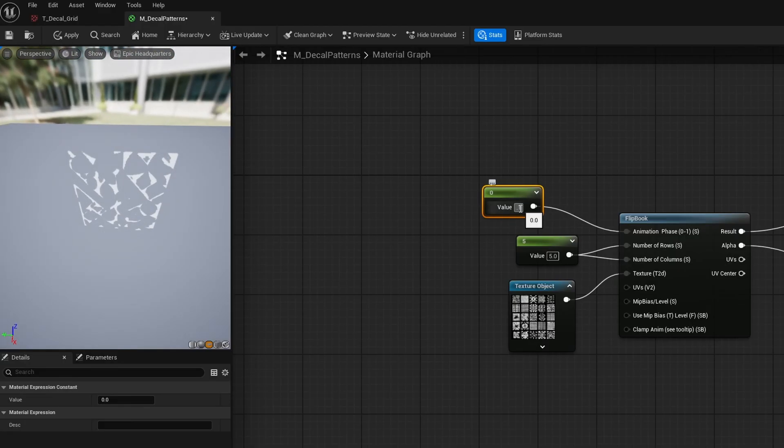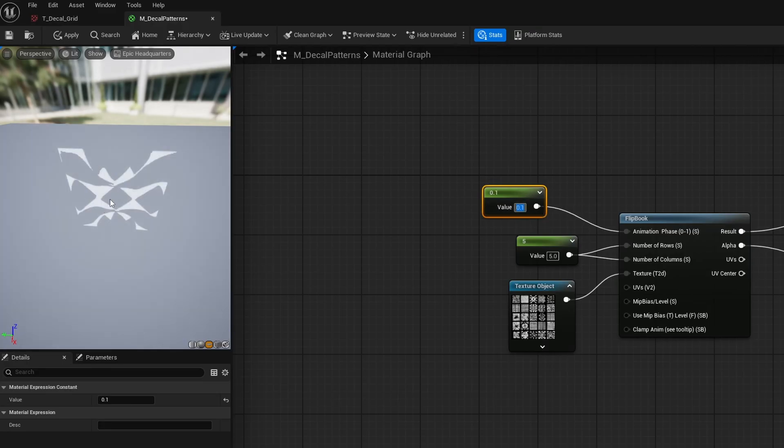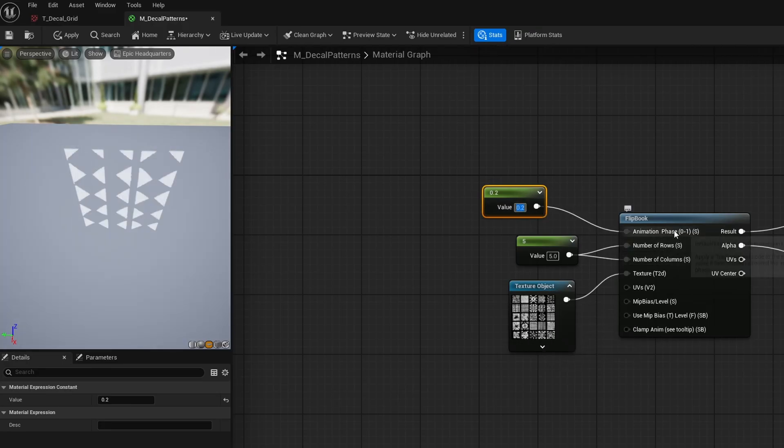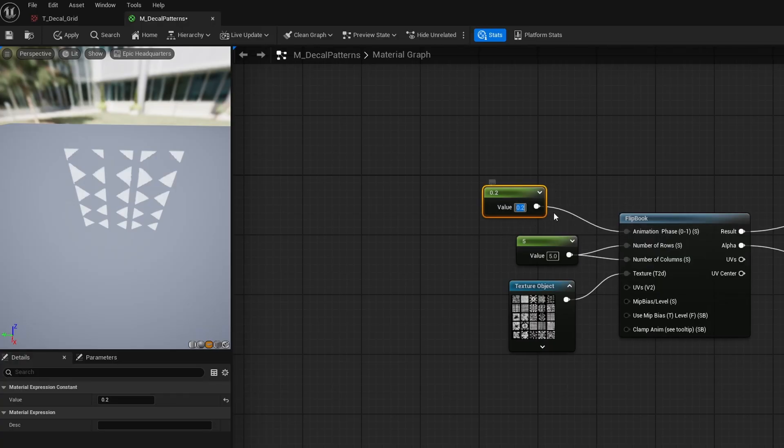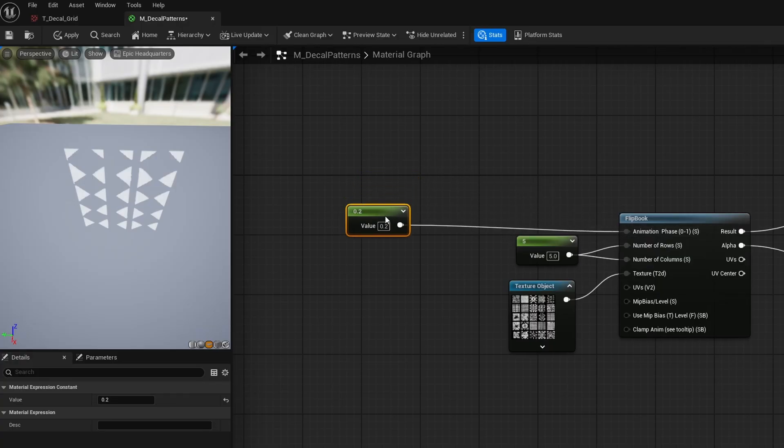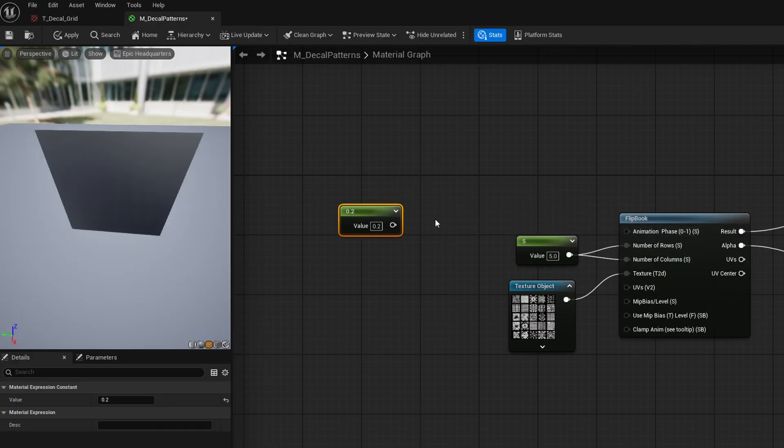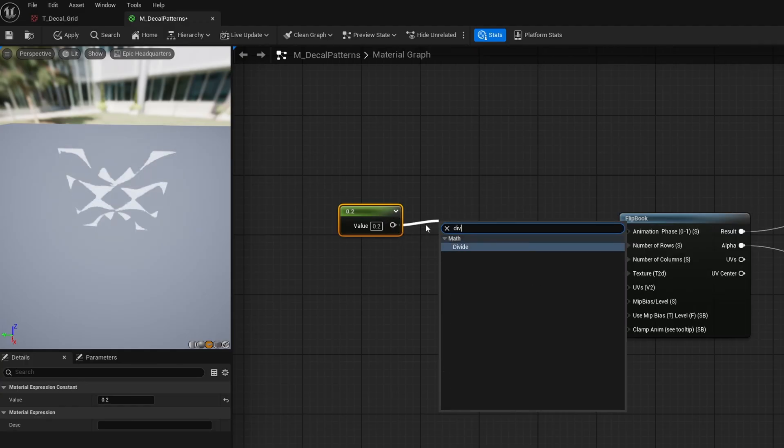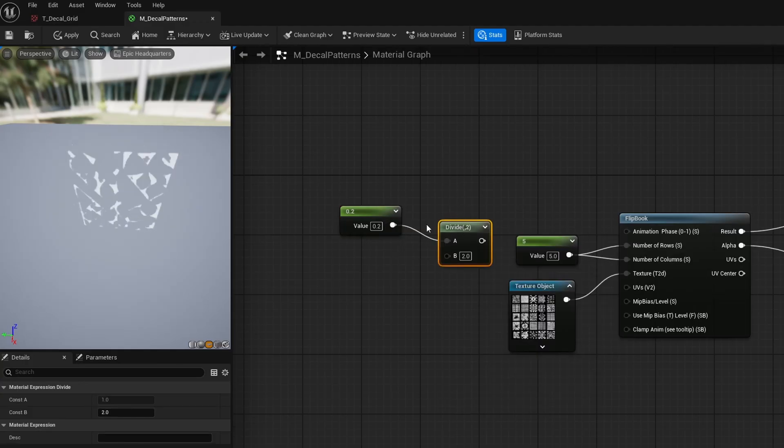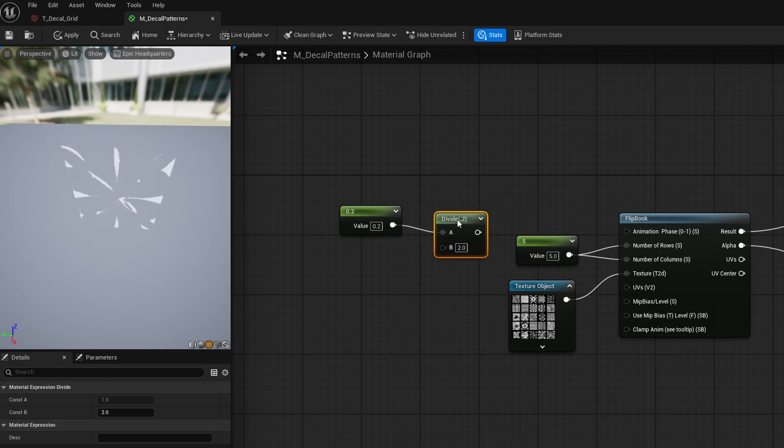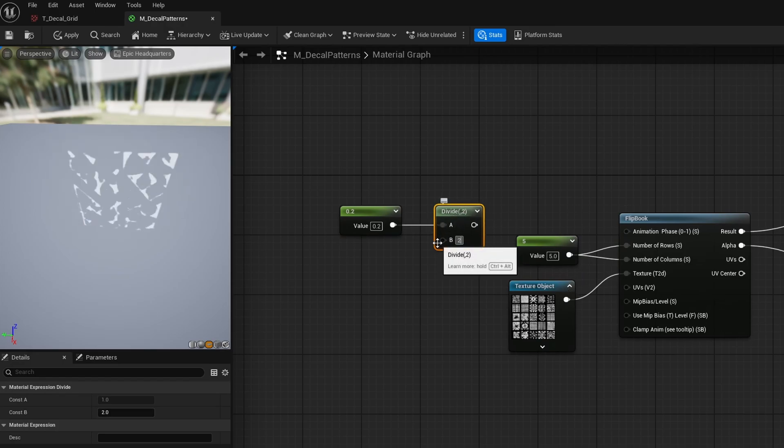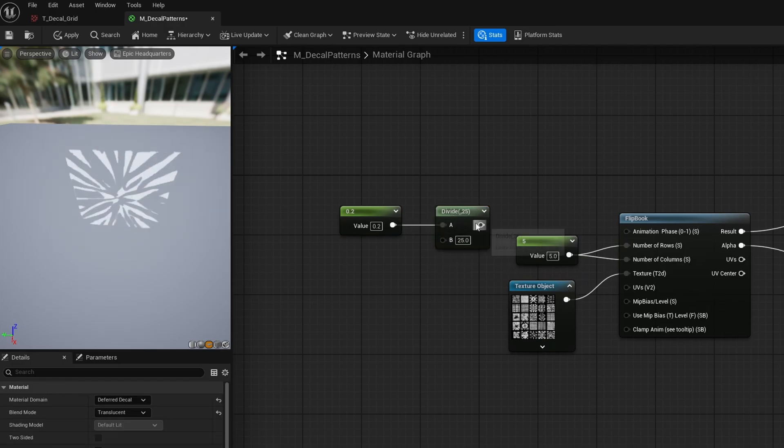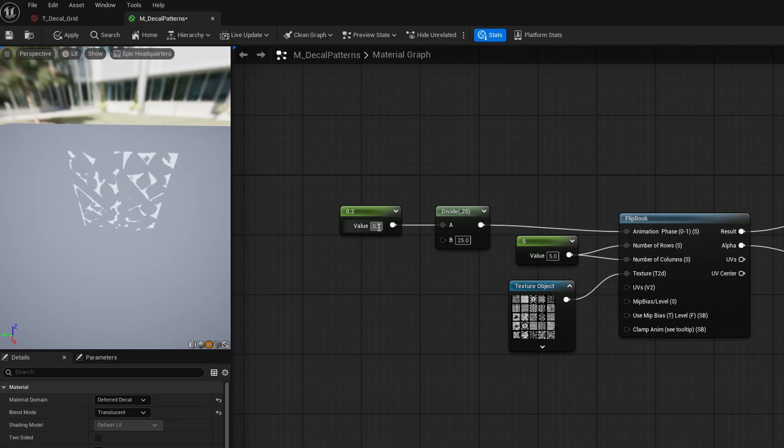If I change this to something like 0.1, we have a new option. All the cards, all 25 of them, are now between 0 and 1. Now, that means it'd be probably easier if we just selected it 1 through 25. So what we're going to do is take this constant, detach it, and then drag out and search for divide. And I want to divide by the number of options. So I'll go ahead and divide by 25. And then I'll go ahead and plug this into the animation phase.